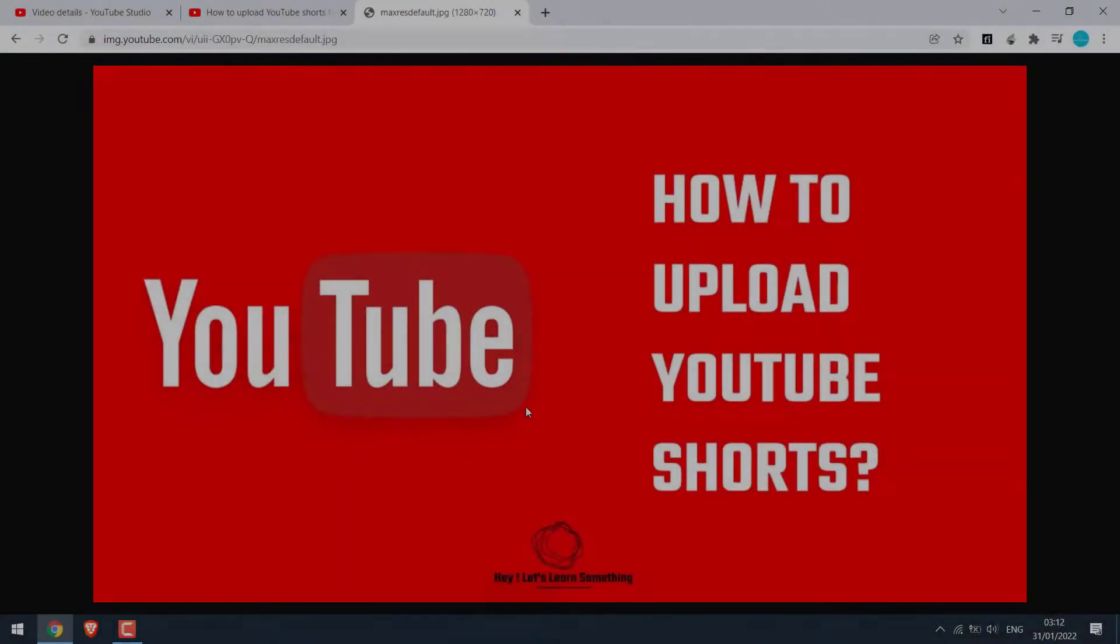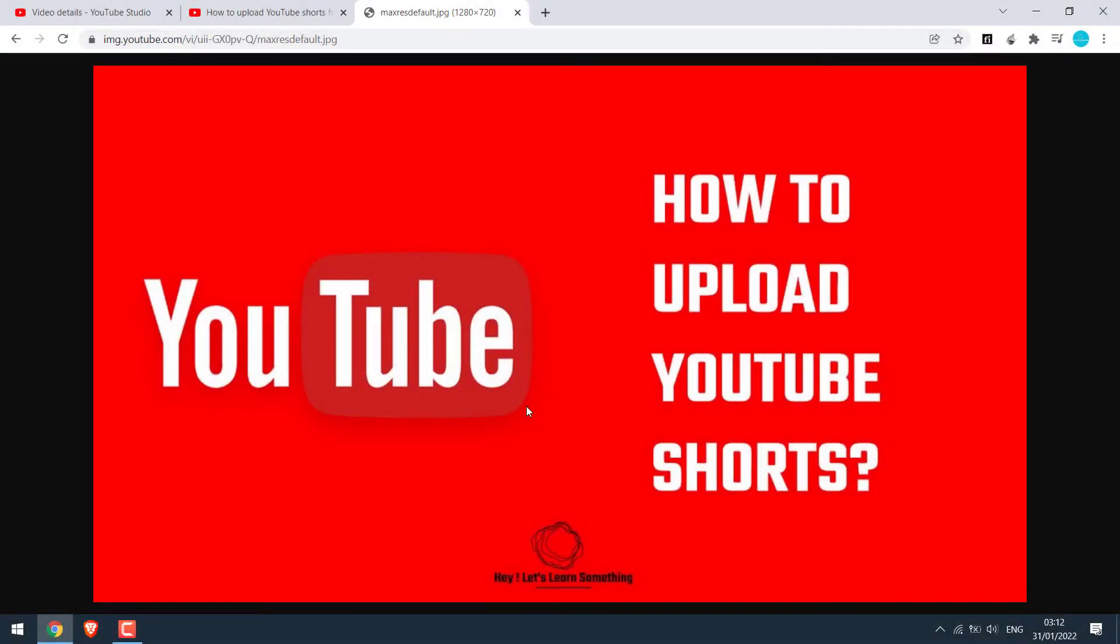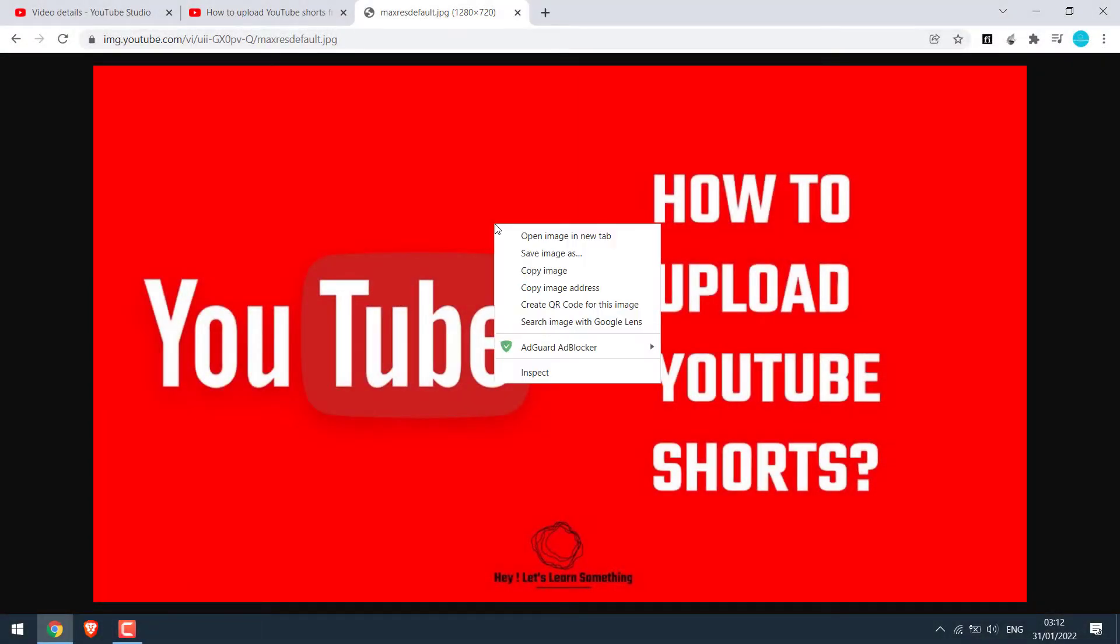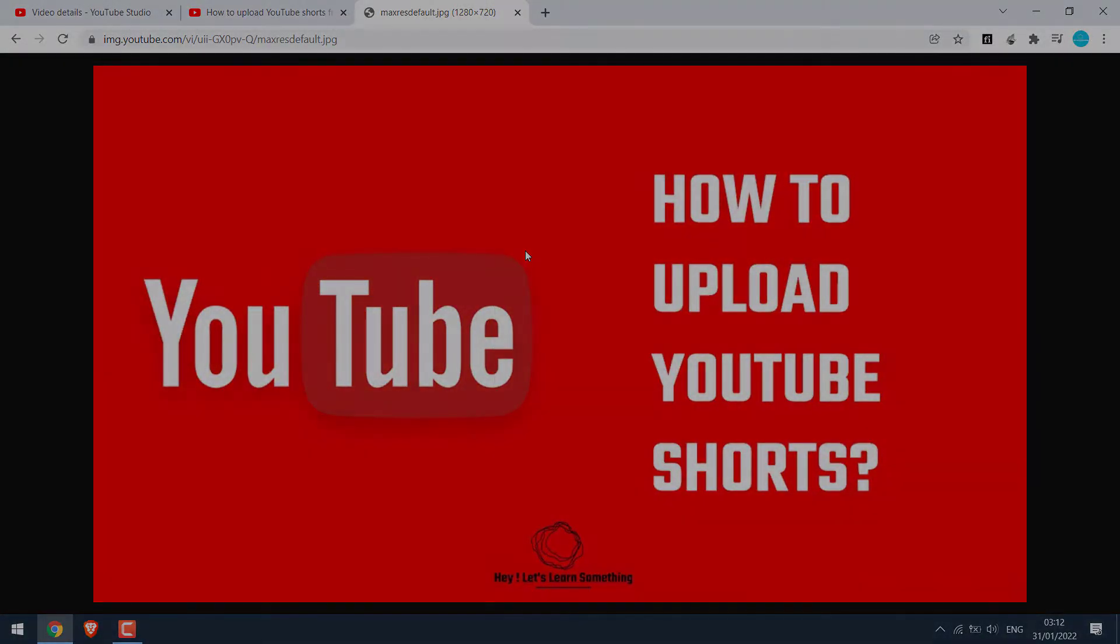Greetings everyone. In today's video, we will quickly learn how you can download your YouTube thumbnails and pack it up. So basically, something like this. Let's get started.